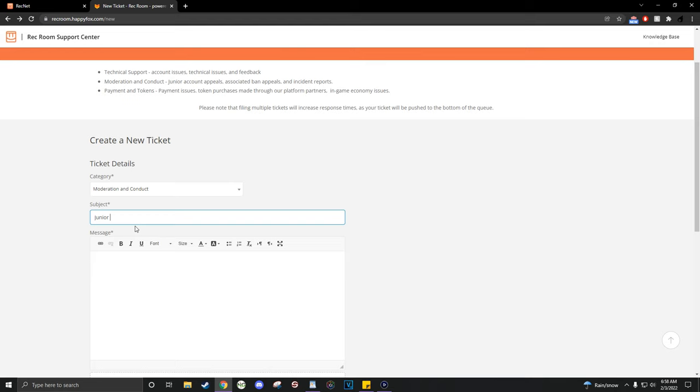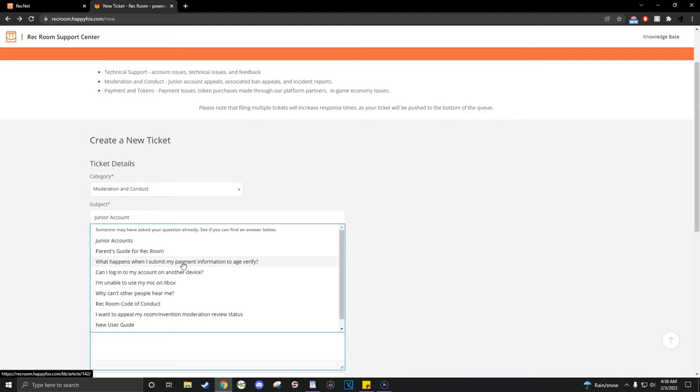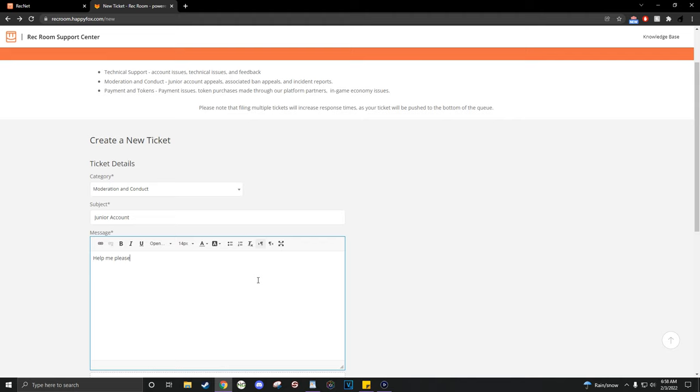To do this, you just fill out a ticket on recroom.happyfox.com slash new. You will need an email for this, and it can take a few days for them to respond.